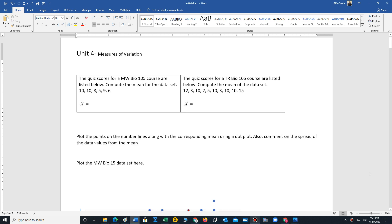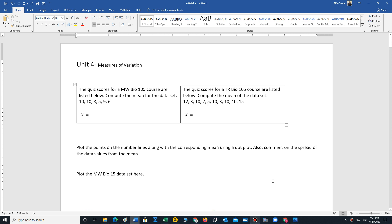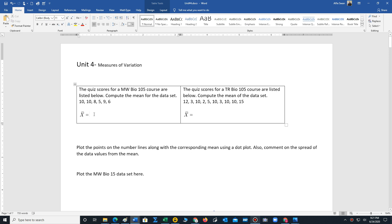Okay students, we are going on to the measures of variation. We're going to start off by comparing two datasets for quizzes taken in a BIO 105 course. The first quiz has the following scores, and it turns out that the mean for that dataset is eight. That's the Monday Wednesday BIO 105 class.